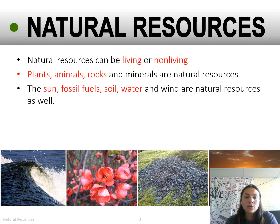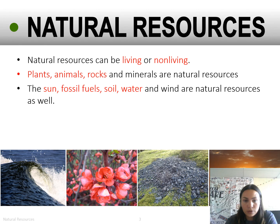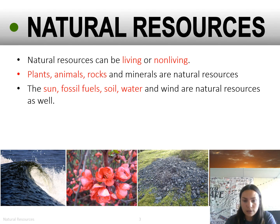Natural resources can be living or non-living. Some examples are plants, animals, rocks, and minerals, which are all natural resources. The sun, fossil fuels, soil, water, and wind are all natural resources as well.